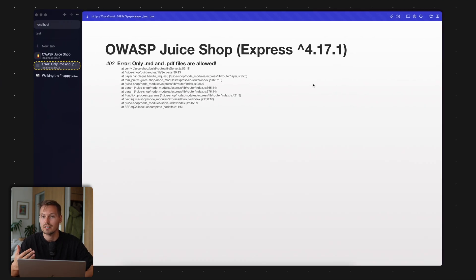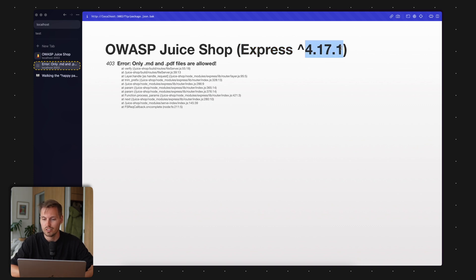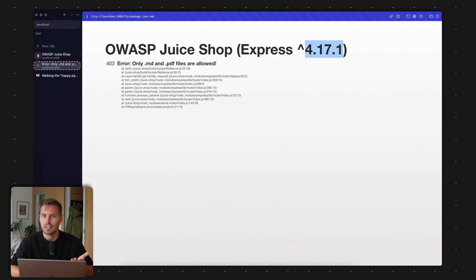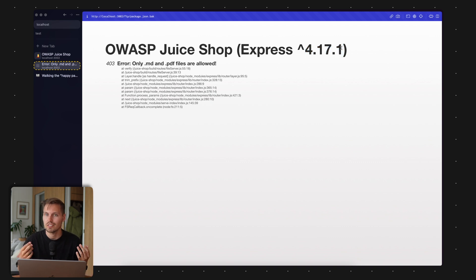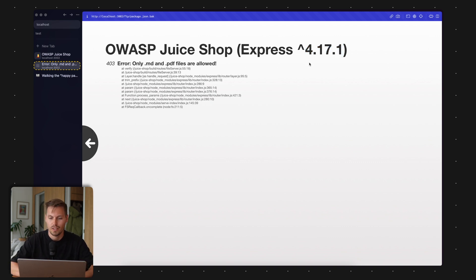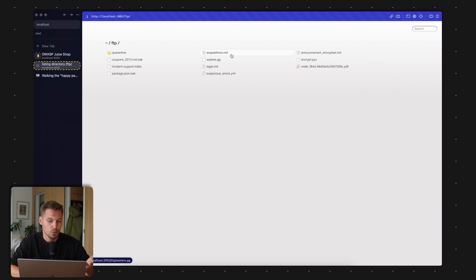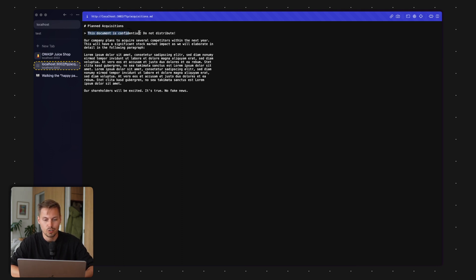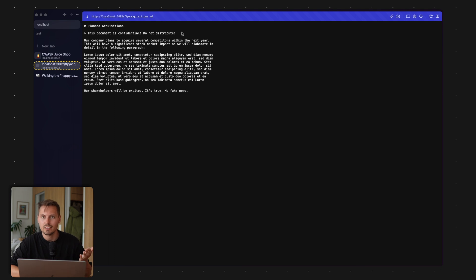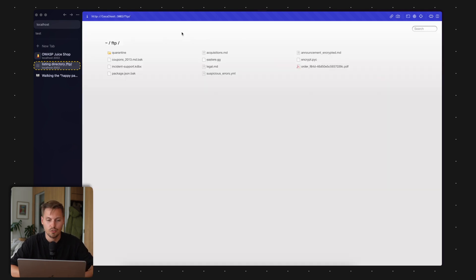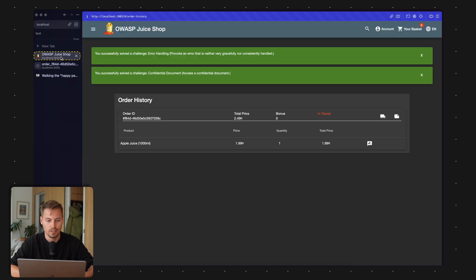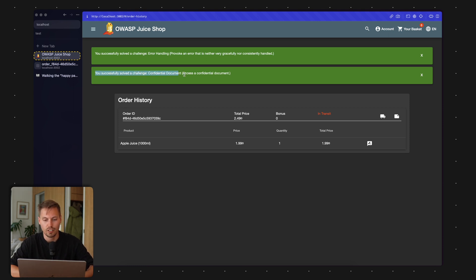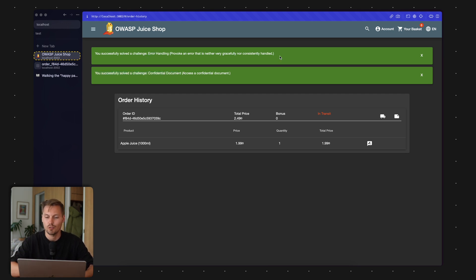I can see the .md files here, and I see there's an acquisition document. This document is confidential, do not distribute. This is gaining access to sensitive information. Let's head back to the scoreboard. We already can see that I've solved the challenge confidential document accessing, and I also provoked an error because it revealed the web server version number.